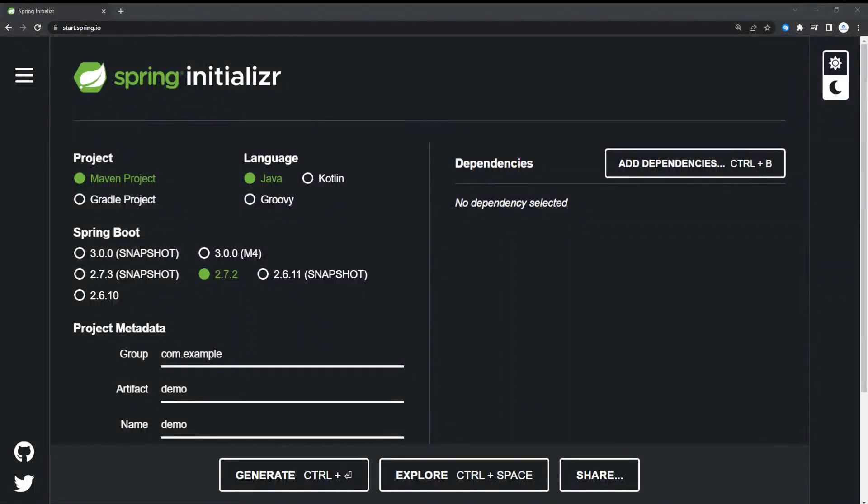Hello, so in this video we're going to be demonstrating how to host a Spring Boot application in Microsoft Azure. Let's get started.